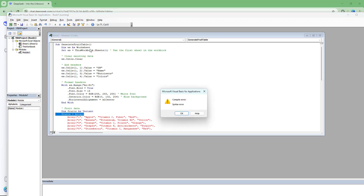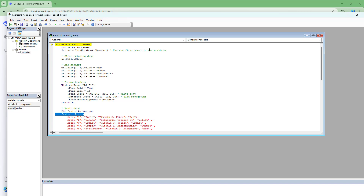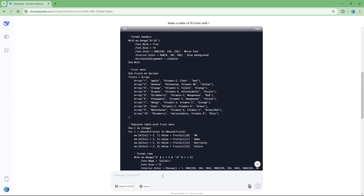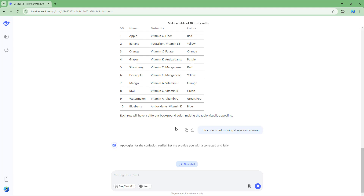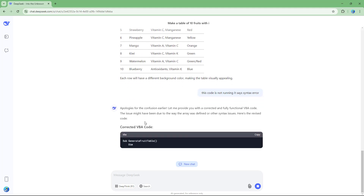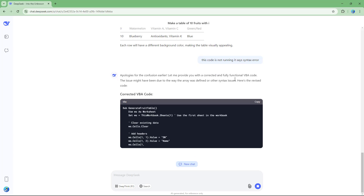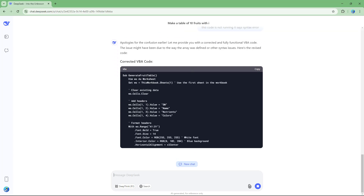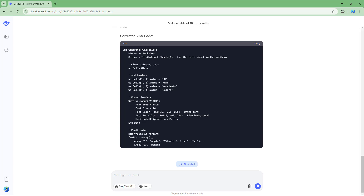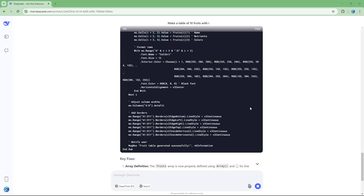When I hit the run button, there's a syntax error. So I go back to DeepSeek and say this code is not running — it says syntax error. DeepSeek apologizes and provides the corrected code.